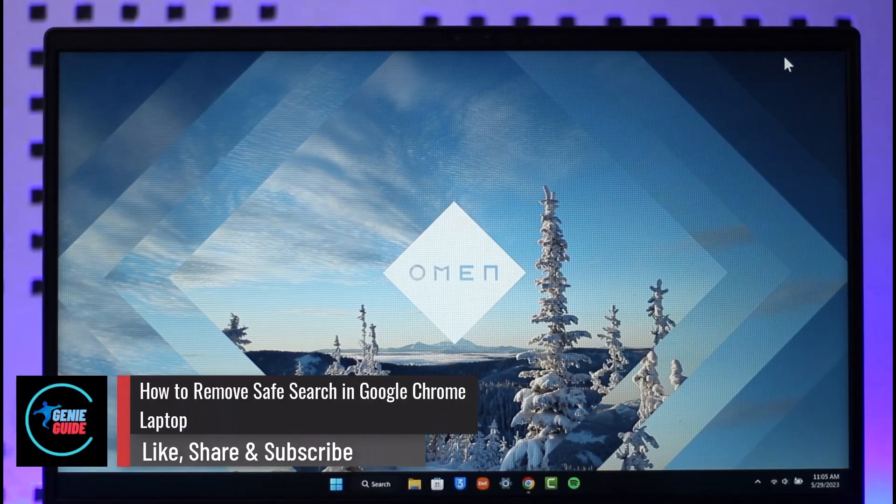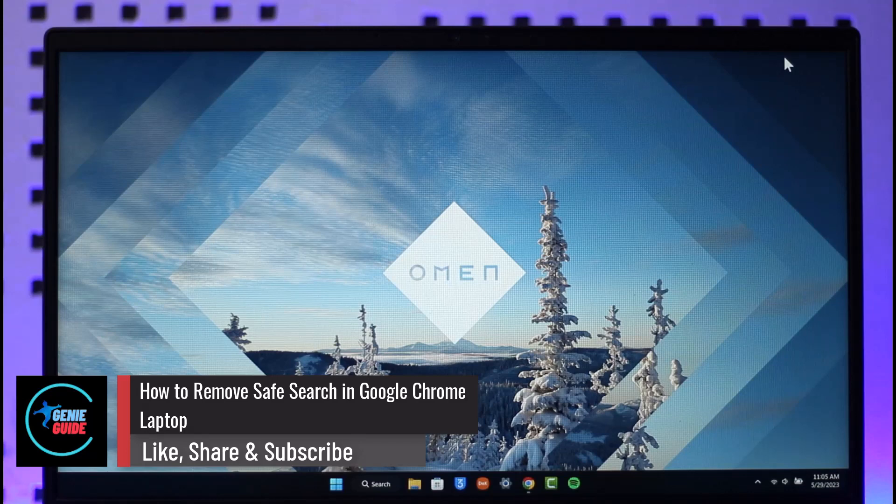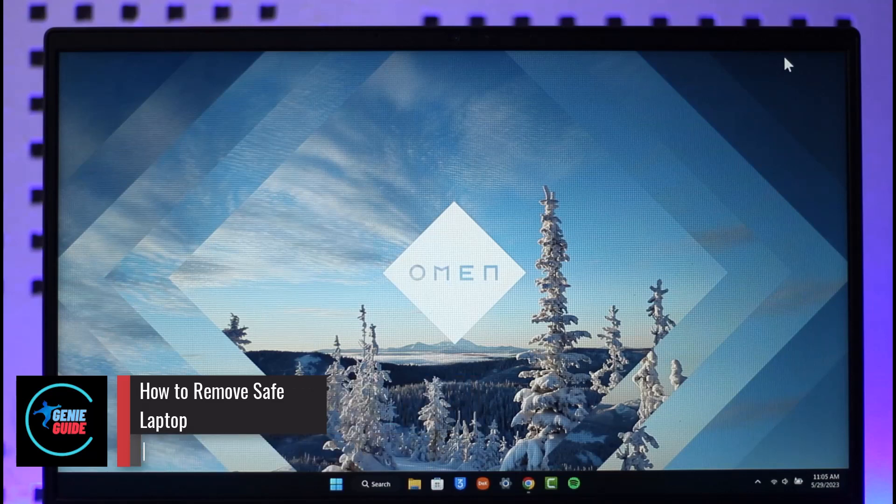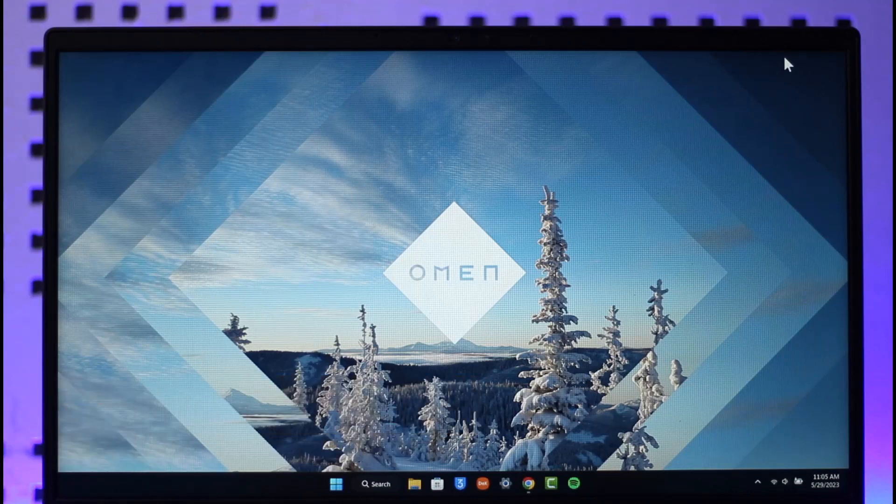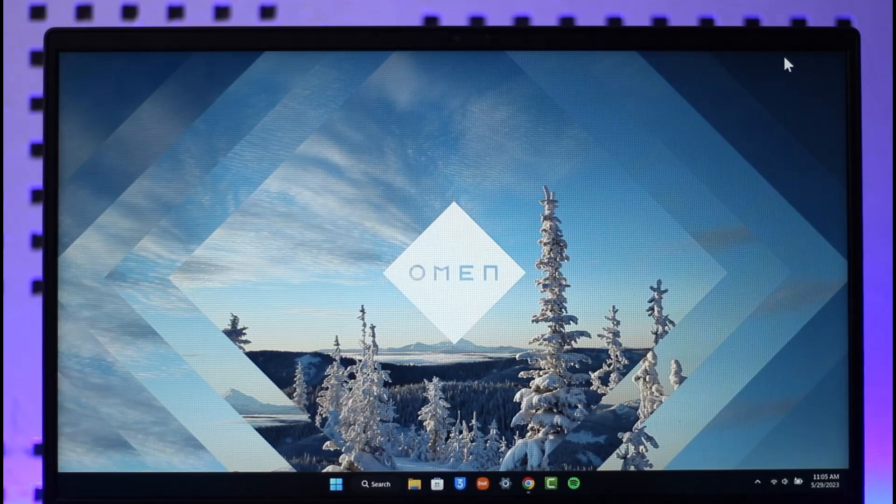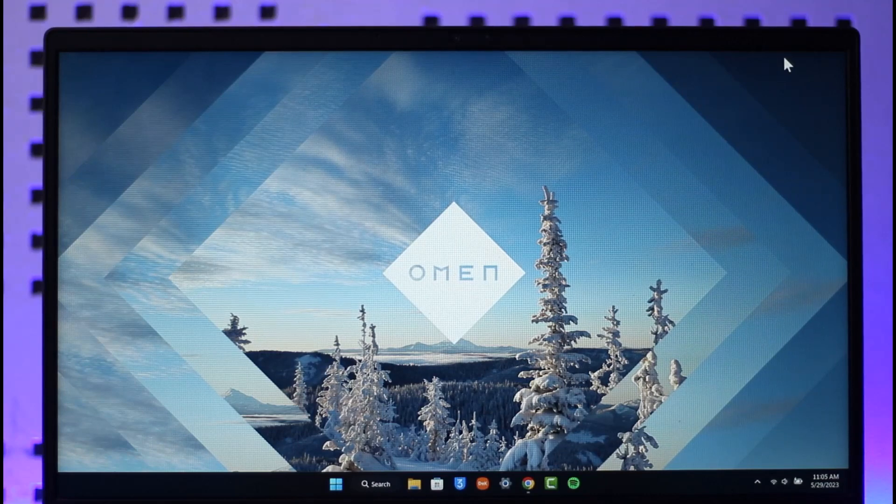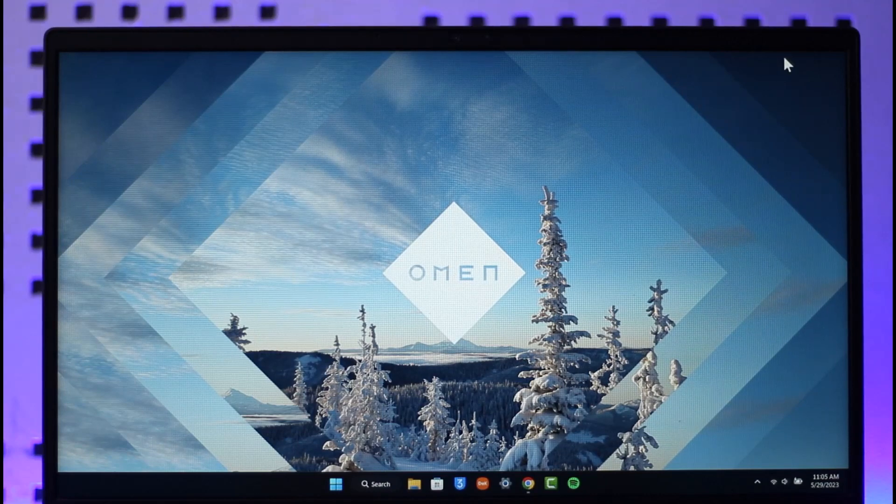How to remove safe search on Google Chrome on laptop on Windows. Hi everyone, welcome back to the channel. In this video I'll guide you on how you can remove safe search from Google Chrome laptop, so make sure to watch the video till the end.